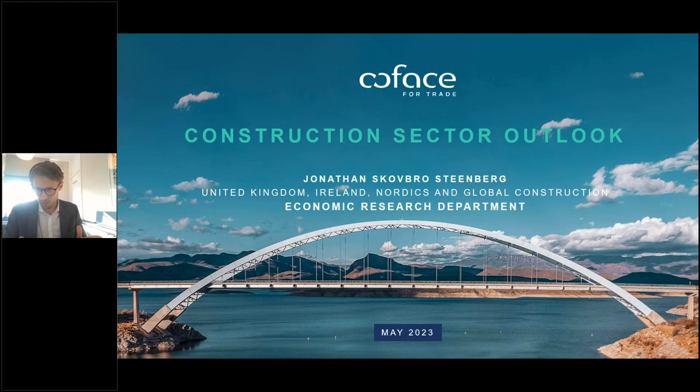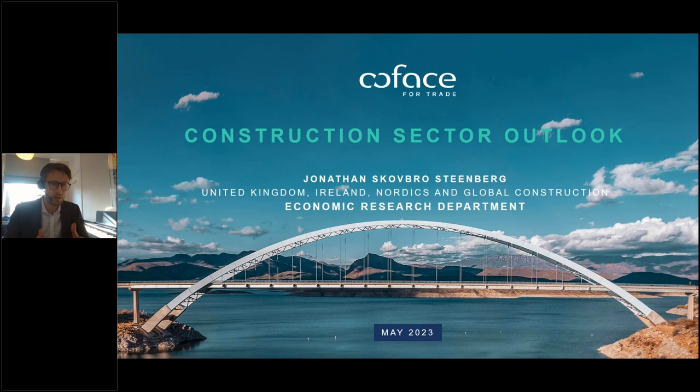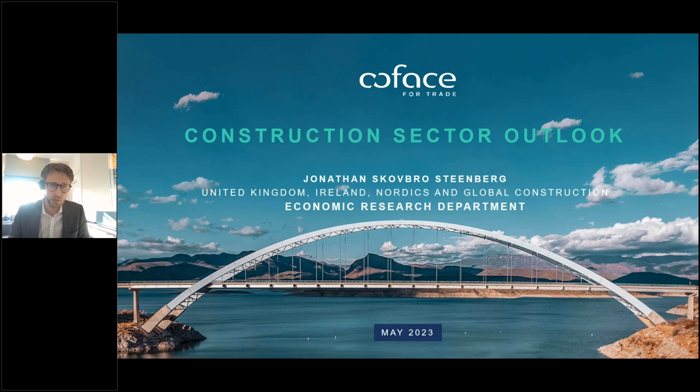Thank you for the introduction, Jöran. I'll try to be quick, which is something I'm rarely good at. Basically, what we'll start with today is a quick overview of the global macro scene — what are our top risks right now, what is the current situation across different areas — and then we'll focus in on the construction sector. I'll go through some slides slightly quickly, but you'll be able to get them upon request afterwards.